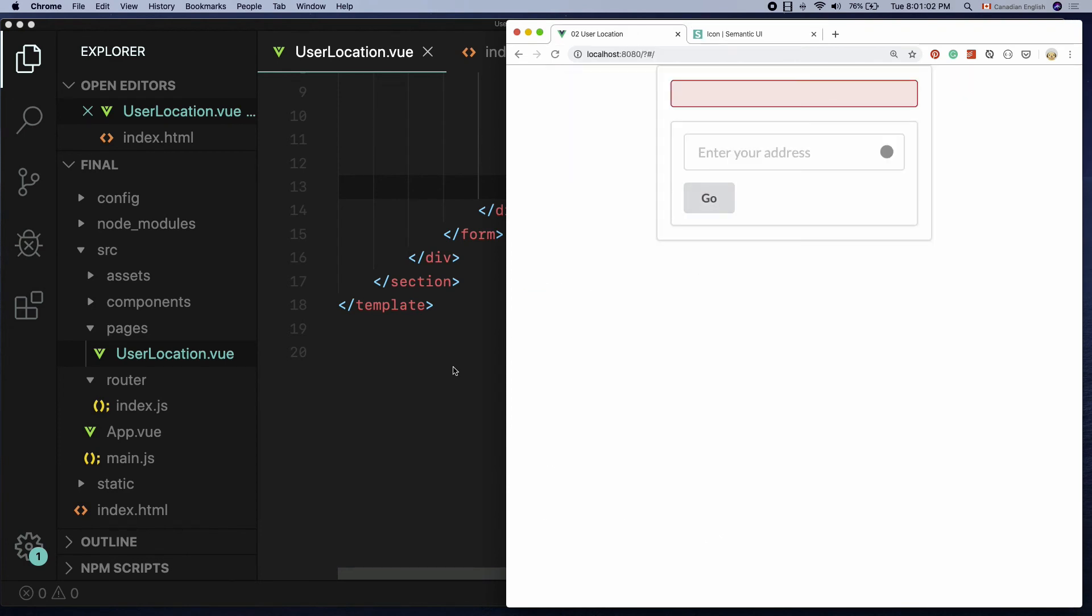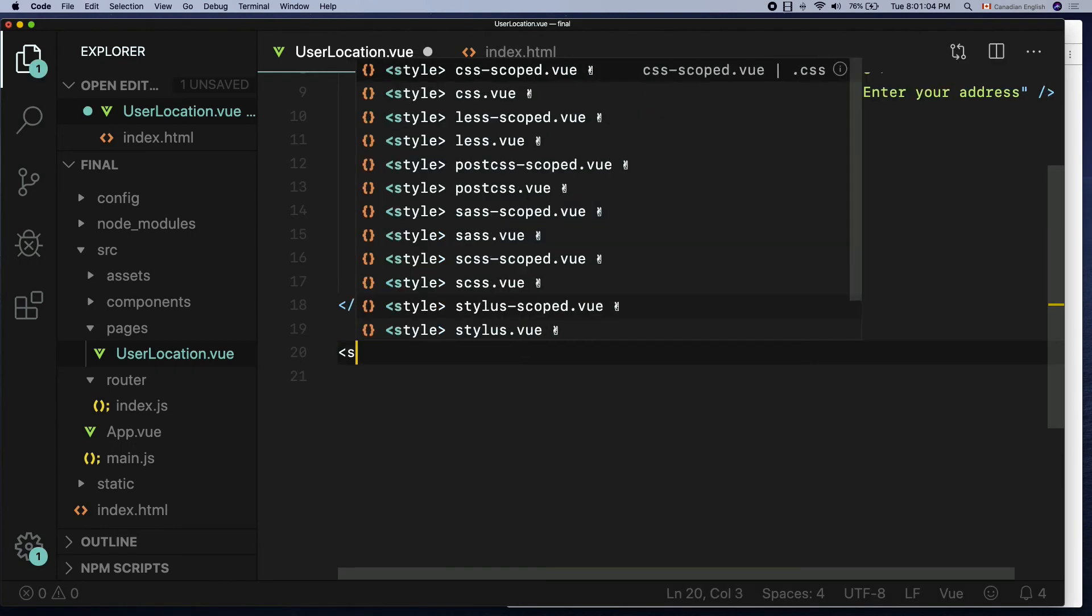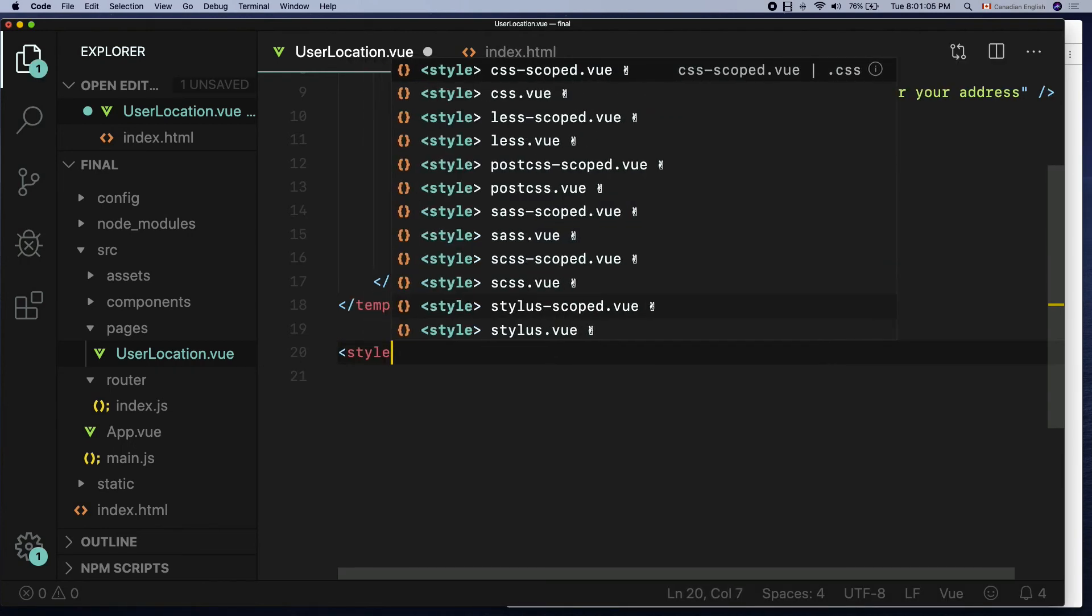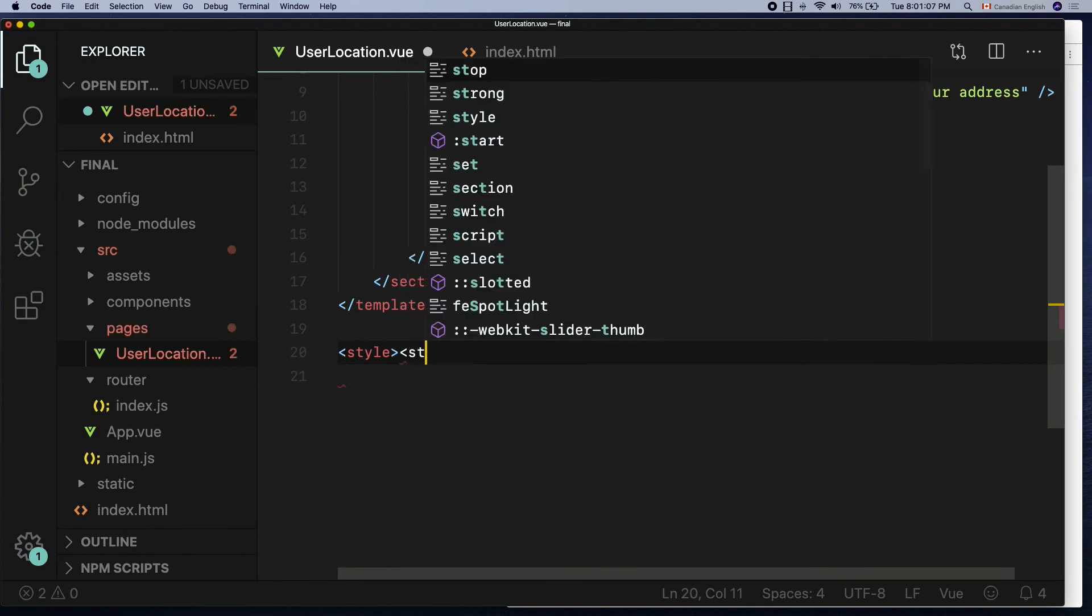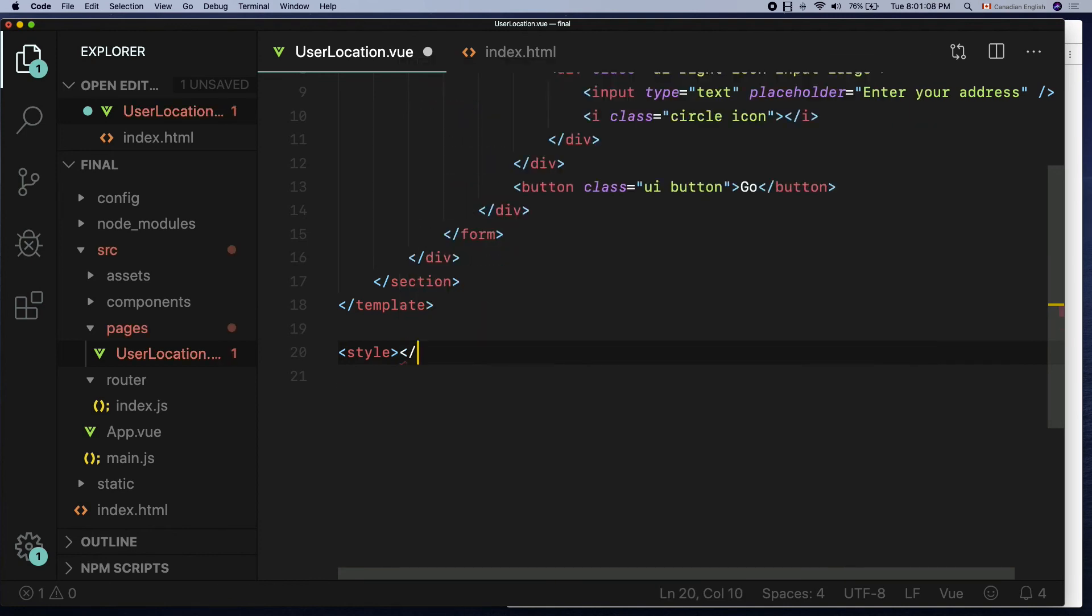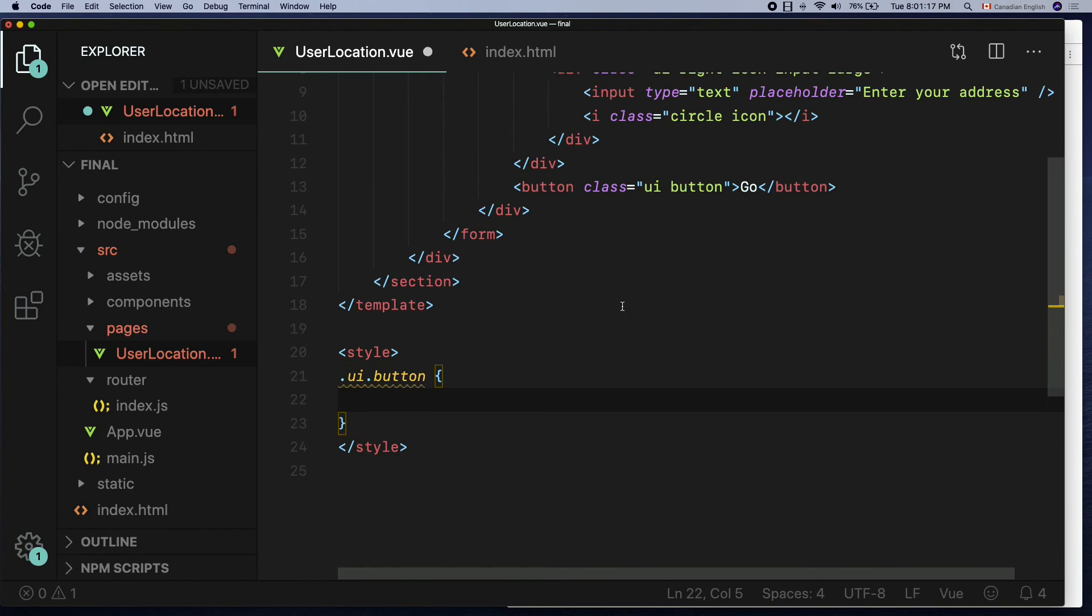One more thing that I'm going to do is change the button color so that it matches my theme. To do that, create a style element after the end of the template tag like so. Inside that, define dot UI dot button with opening and closing curly braces.